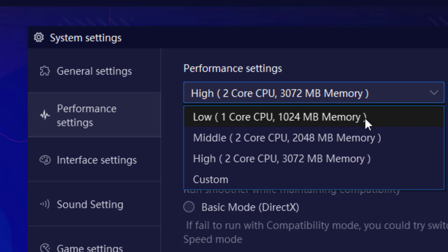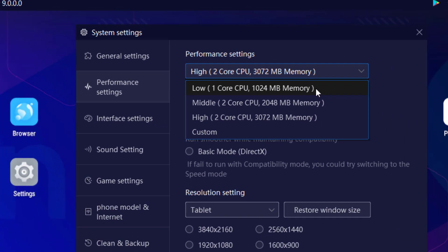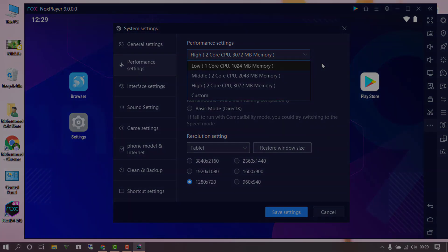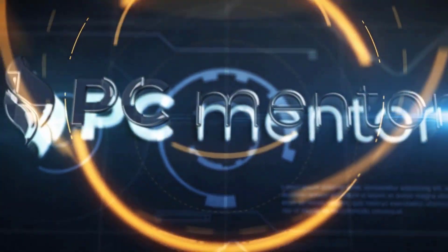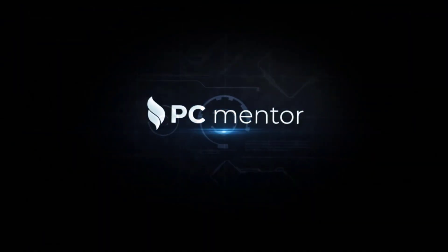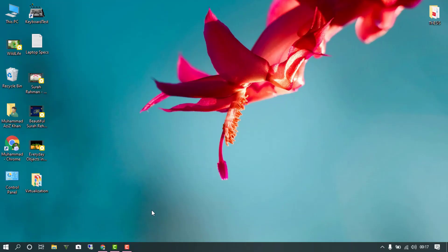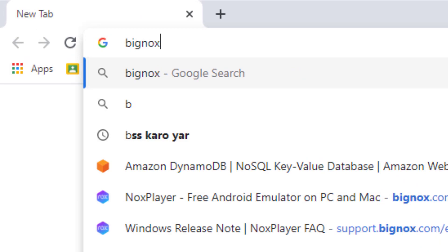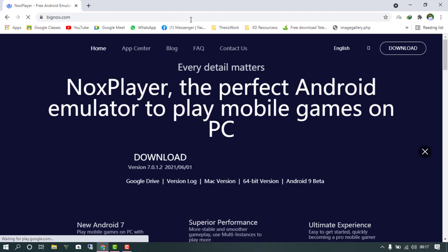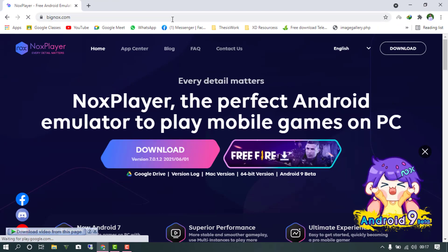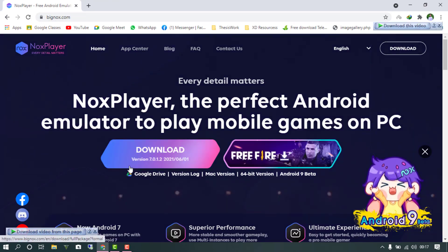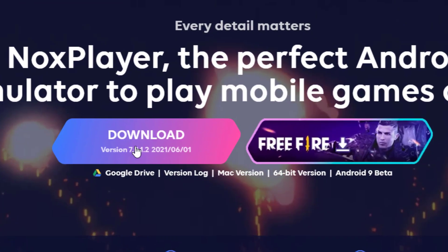According to the available resources on your PC or laptop, I will show you everything in this video. Let's get started. What you have to do is open your browser and type bignox.com — this is the official Android emulator website from where you will download the Nox emulator.